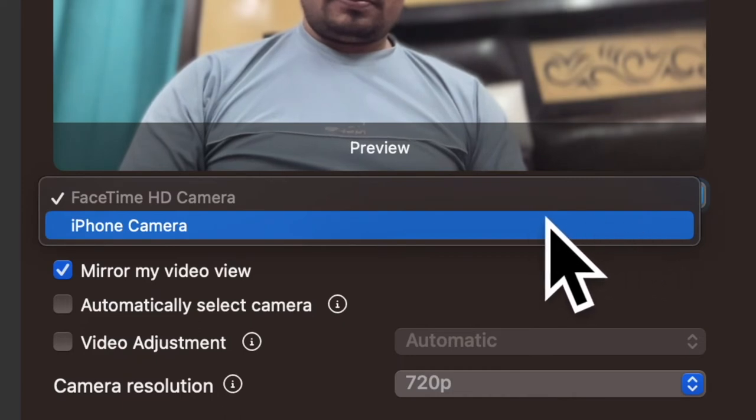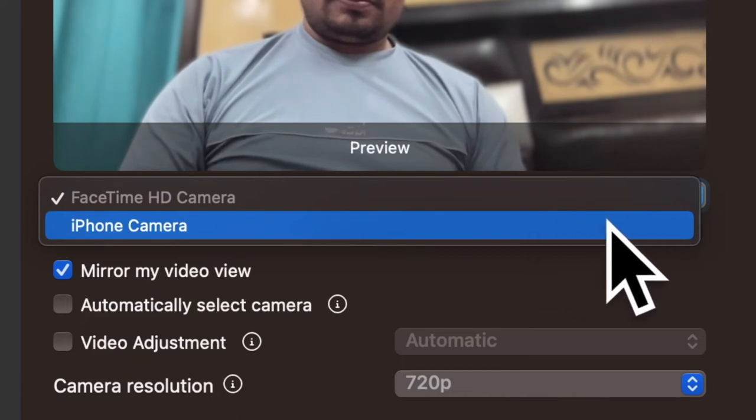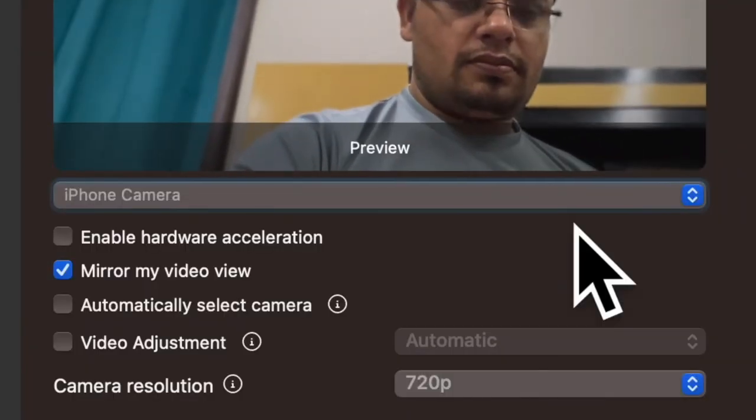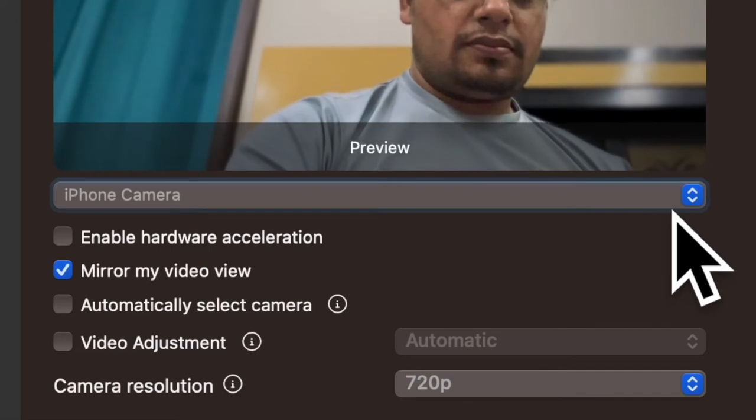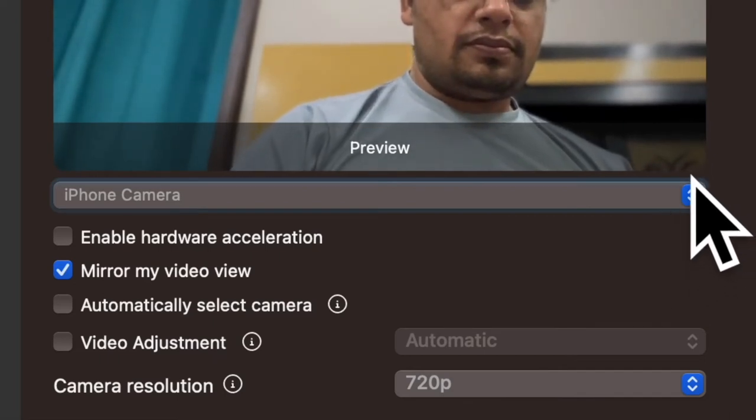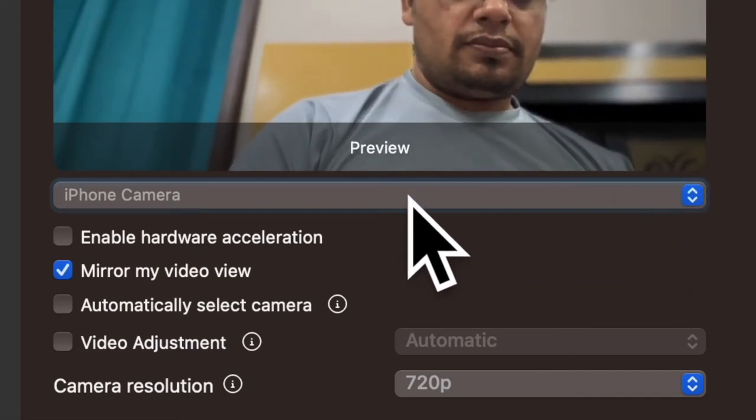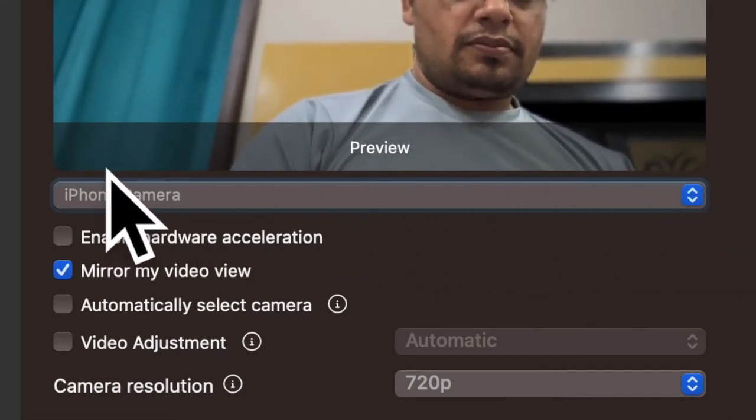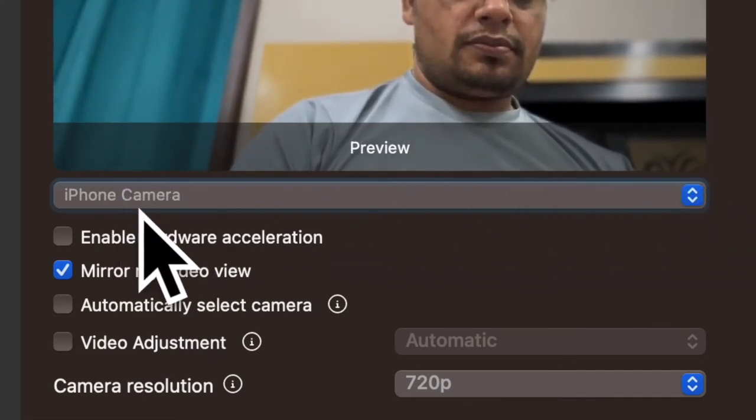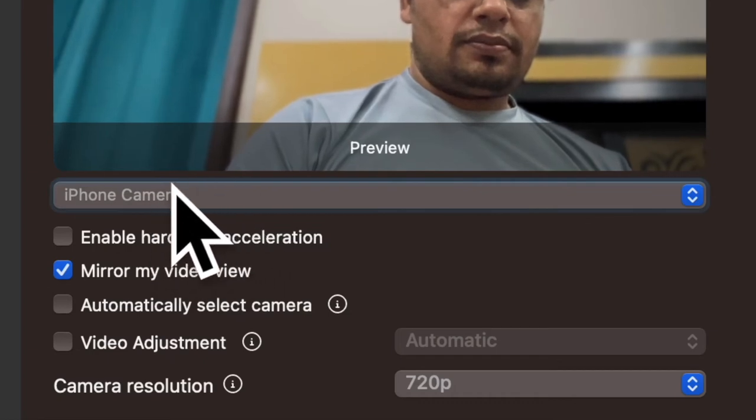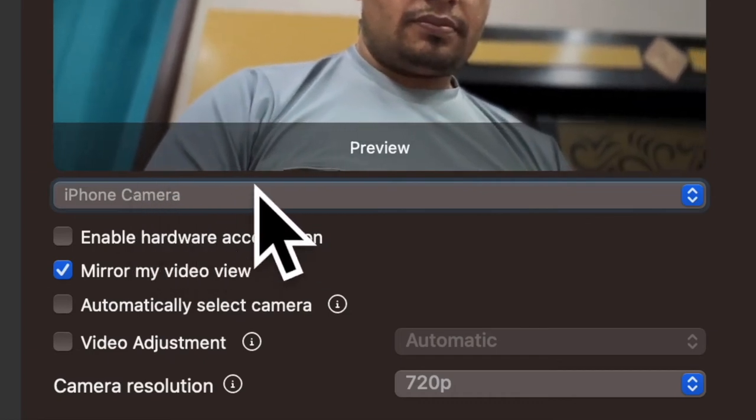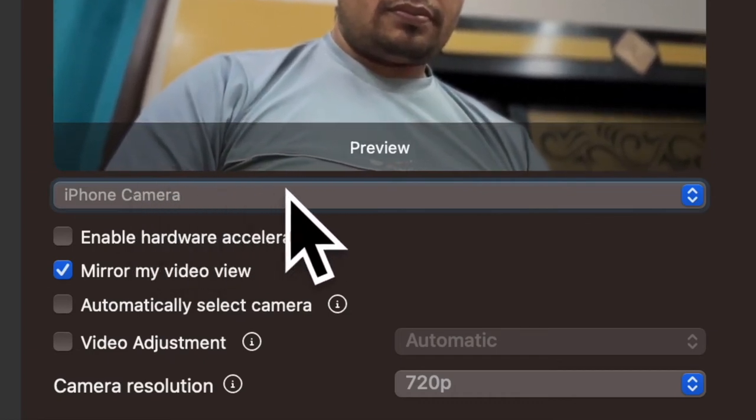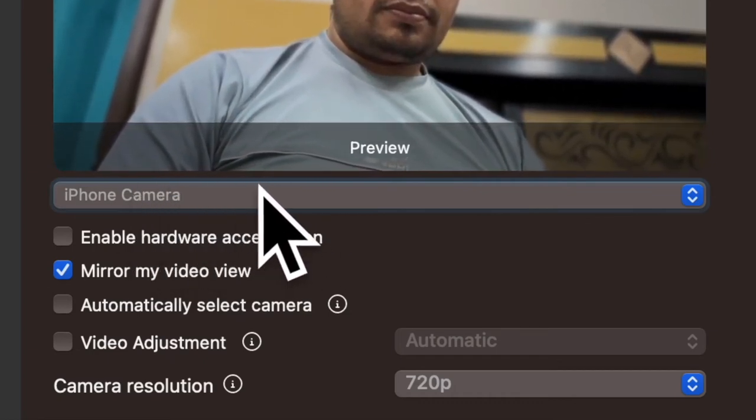And that's pretty much it. Now that your iPhone camera is in action, start or join a meeting. And for smooth functioning, make sure to position the iPhone perfectly so that the app can get the most out of the camera.